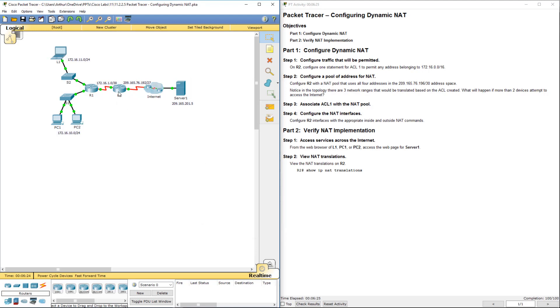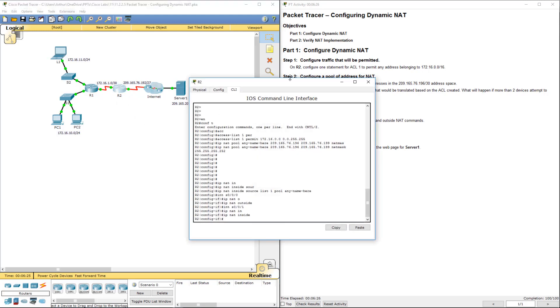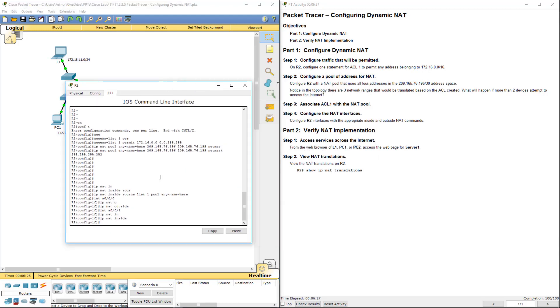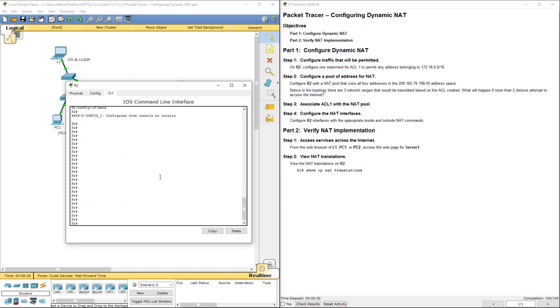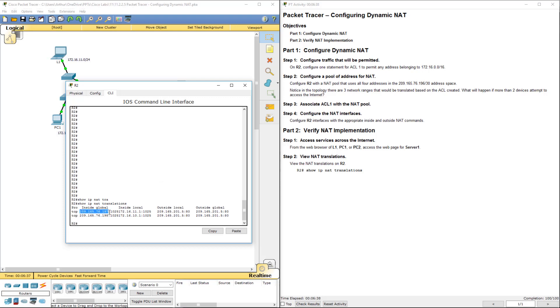So last thing we have to do. Let's go ahead and do a show ip-nat-tran. And here are the translations of our networks. And that's this lab in a nutshell. Again, thank you.